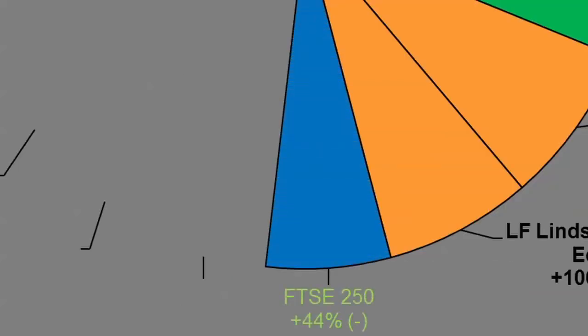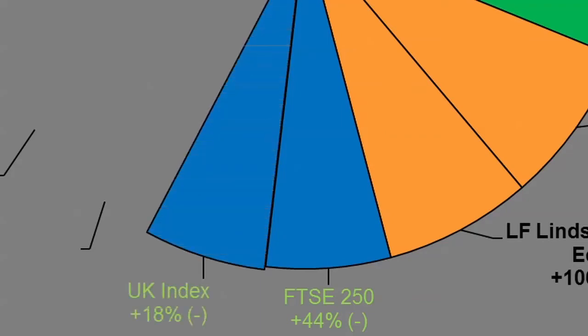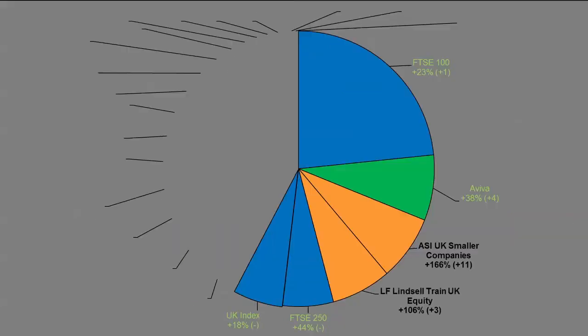We then get on to FTSE 250, which is exactly the same level that it was at for me a couple of months ago in terms of the return at 44%. Then the UK indexes overall is up 18%. Again, I've trimmed that one, and I'm expecting that to decrease. When I find a really compelling new investment idea that I'm absolutely happy with, I'll probably take some money out of this one or the FTSE 100 tracker and put it into that new idea.